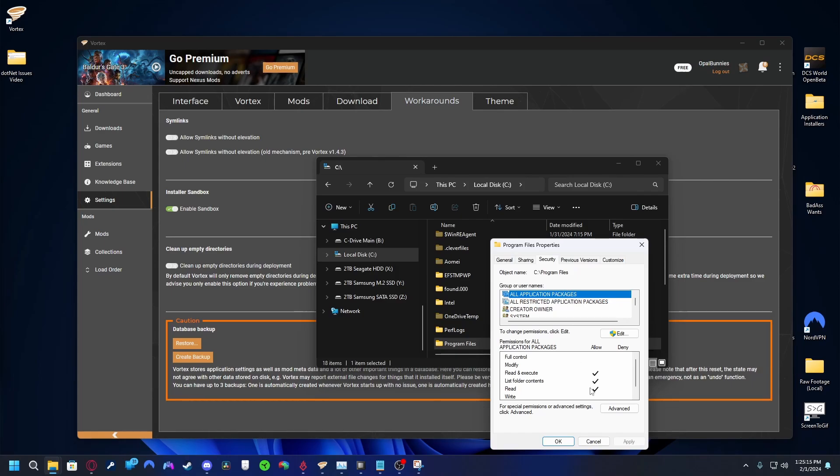Click it once and below look for the permissions Read and Execute, List Folder Contents, and Read to all have checkmarks next to them under the Allow column. If that user or those permissions aren't there or configured correctly, we'll need to add them. Unfortunately, the Program Files folder is a Windows necessity and is a little awkward to modify.